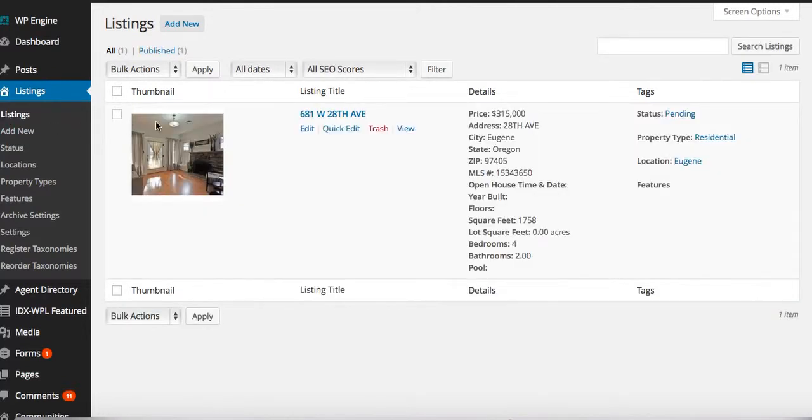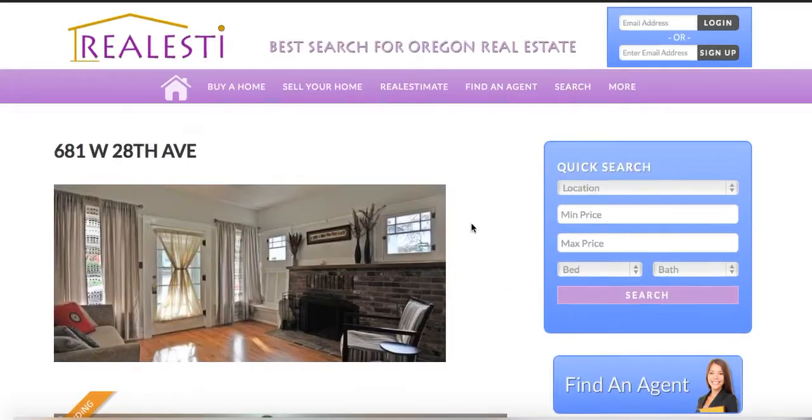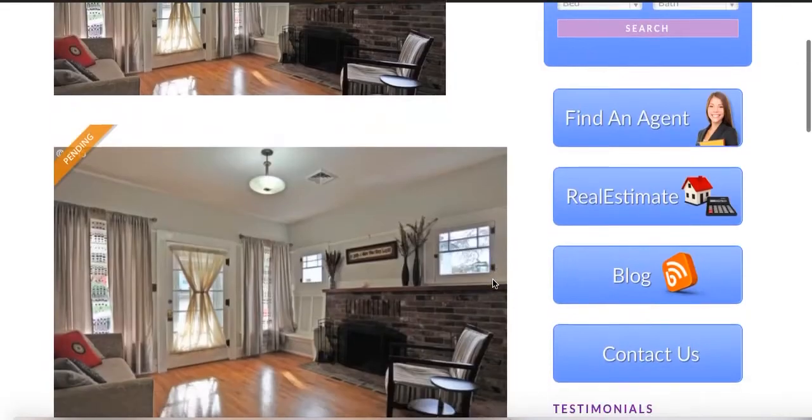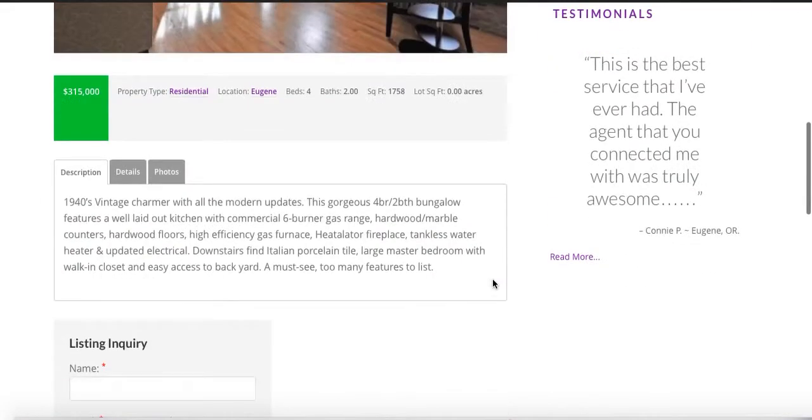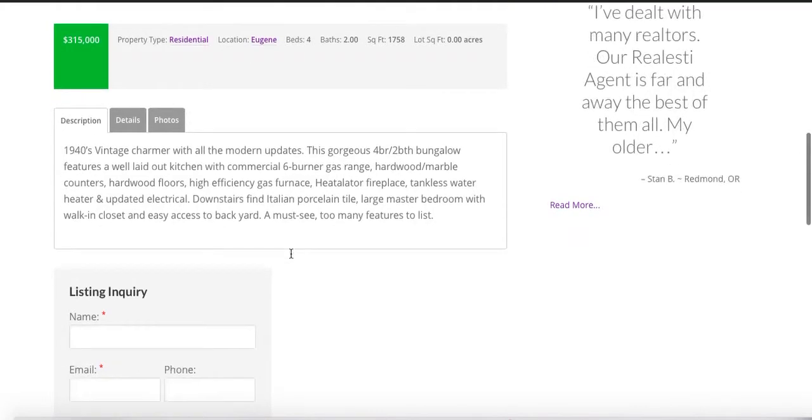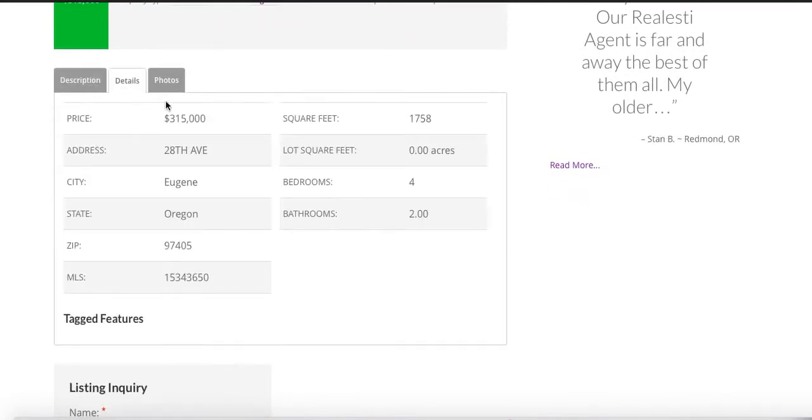Look at that. Shows all these details about the property. Has all the images. Let's just take a quick peek and see what it looks like. There it is. Properties pending.